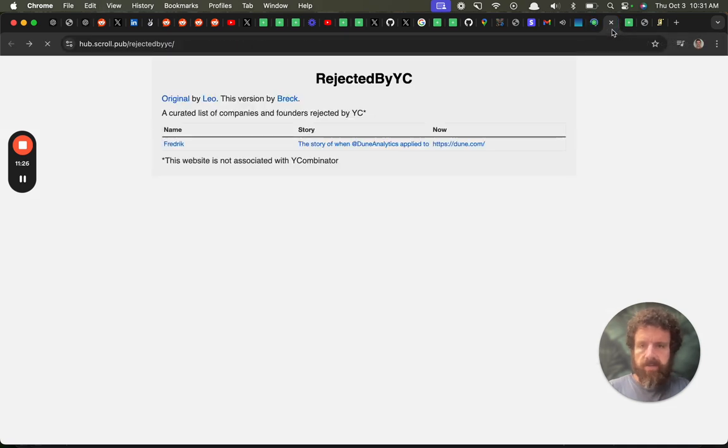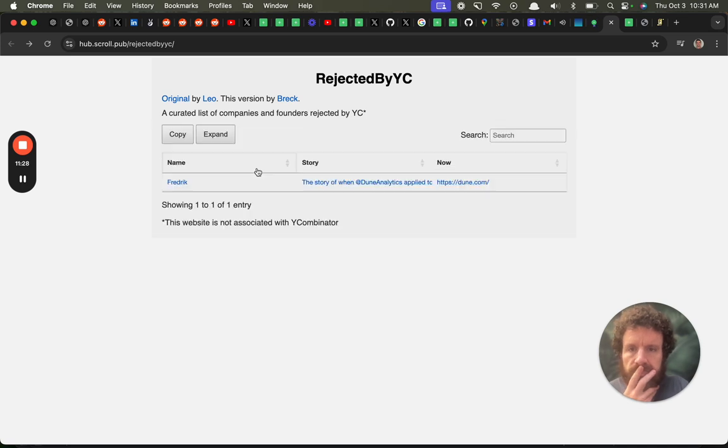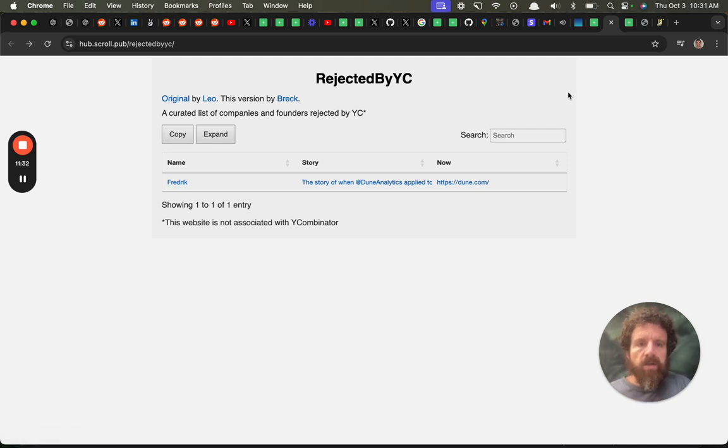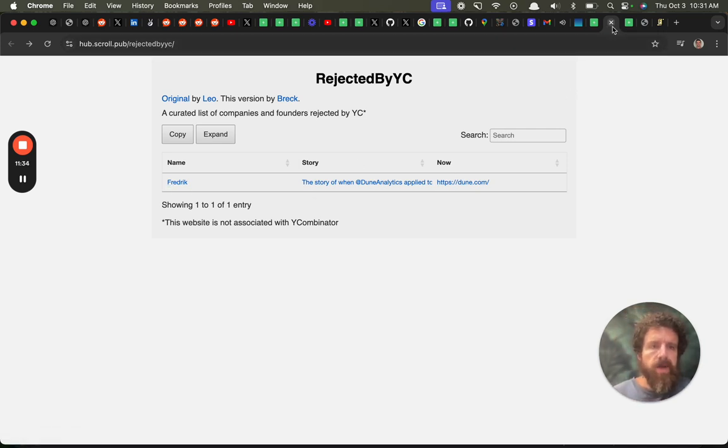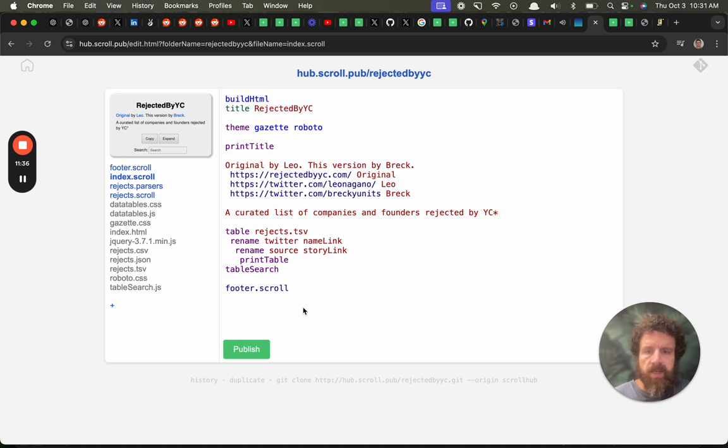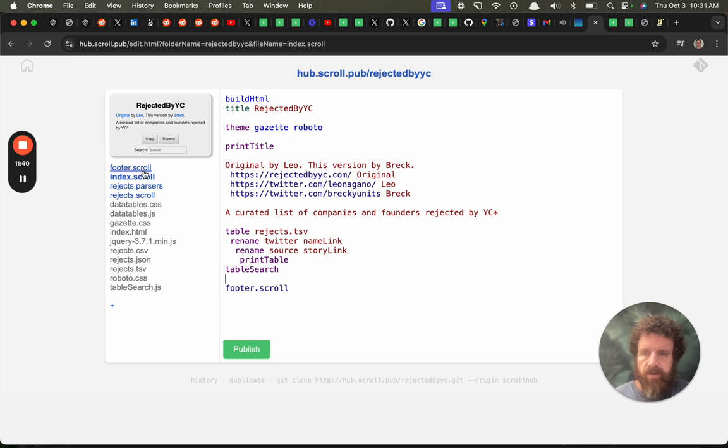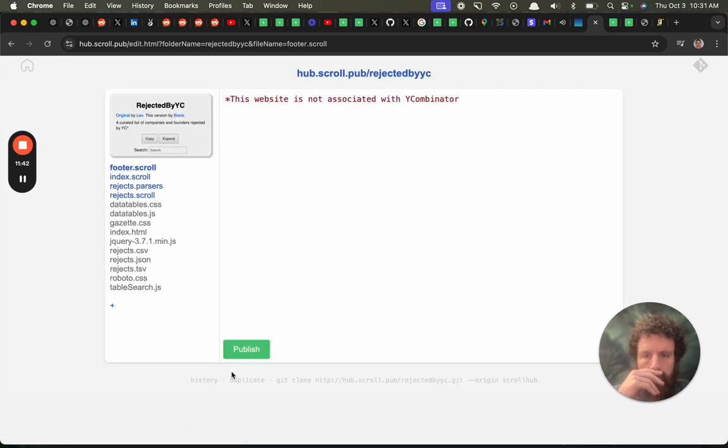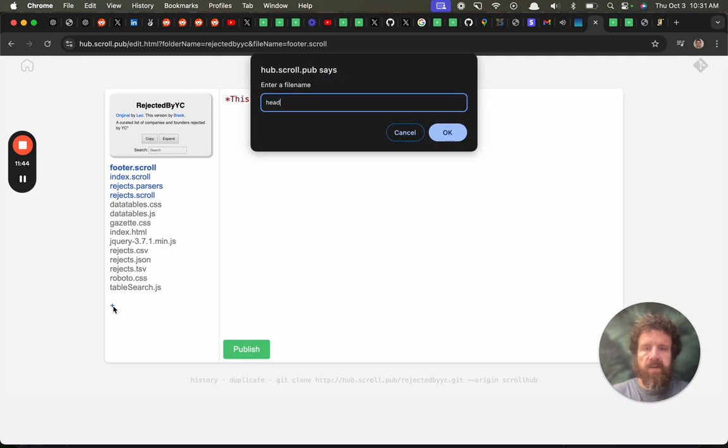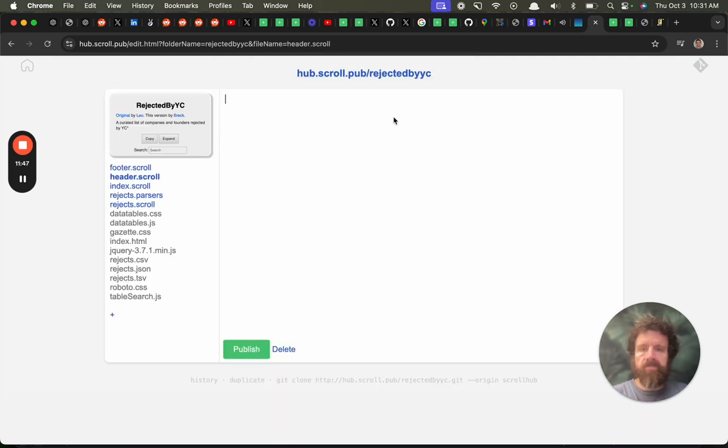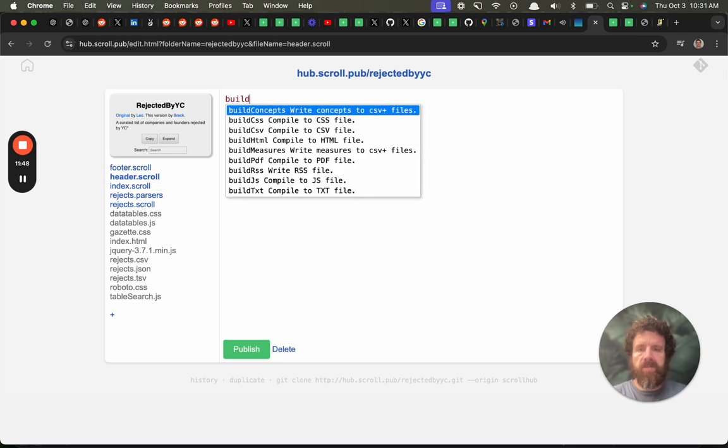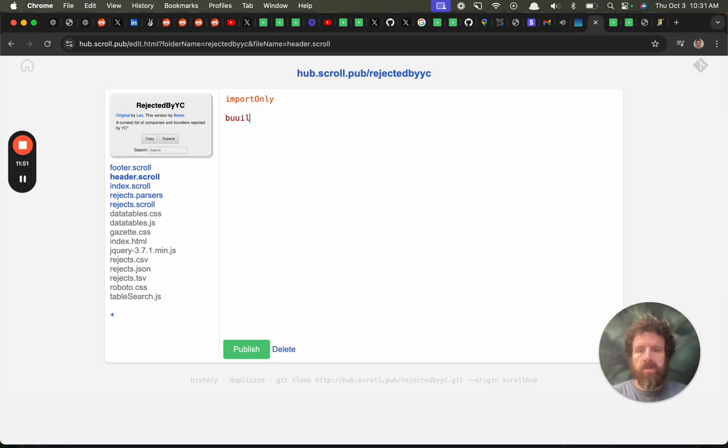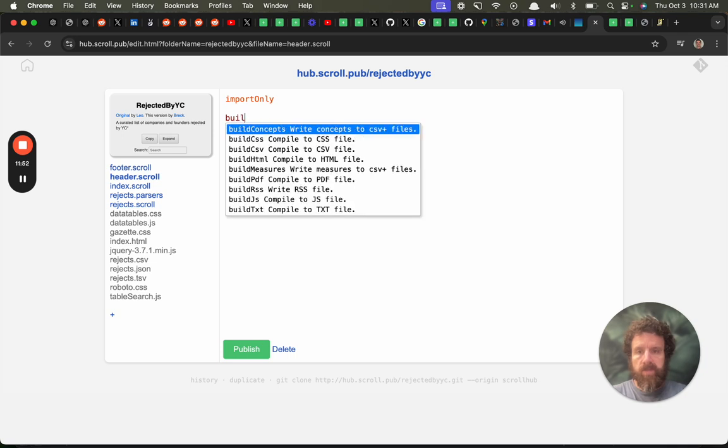So get rid of that flicker. Okay, great. So anyway that's the basics but now look because we've got this we've got let's go into our footer let's make a header sorry let's make a header let's do build it let's just write import only we don't want to build an HTML file called header.